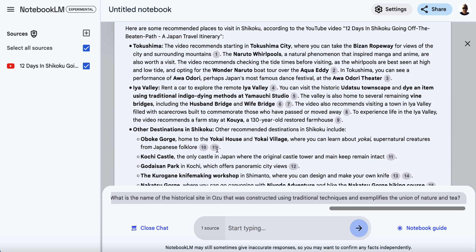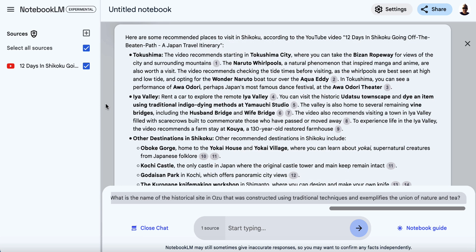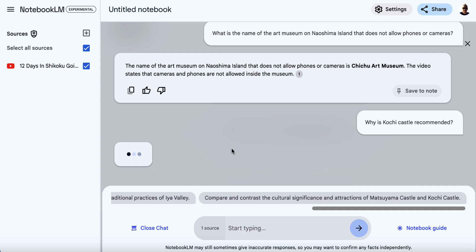I find it really interesting that we can take a long video — if it's just a couple of minutes you may not need this, but if there's a video that's 30 minutes, an hour, or two hours long and you don't have time to sit through it, you can run it through Notebook LM and have it pull out the key points and start asking questions. So let's ask a different question: 'Why is Kochi Castle recommended?' And we'll hit enter and see what it comes up with.